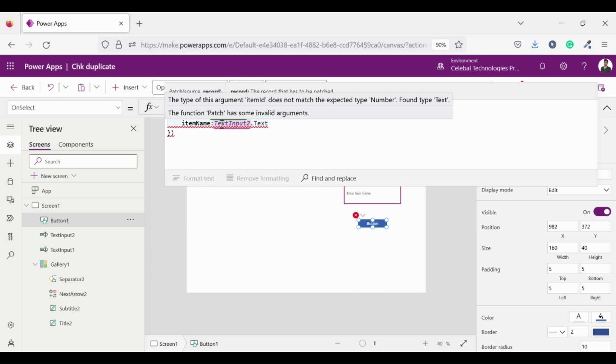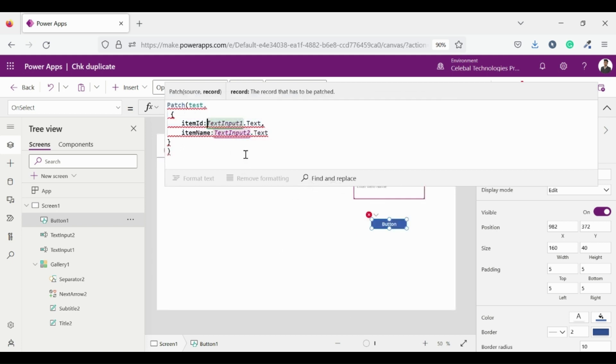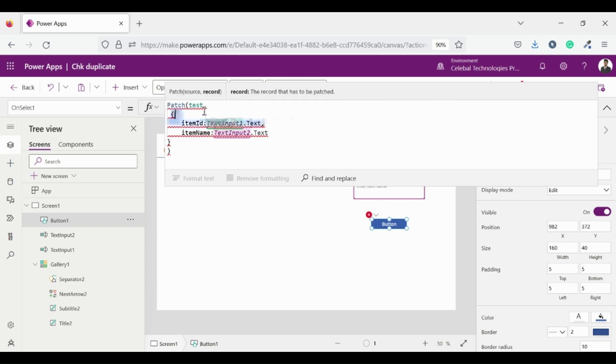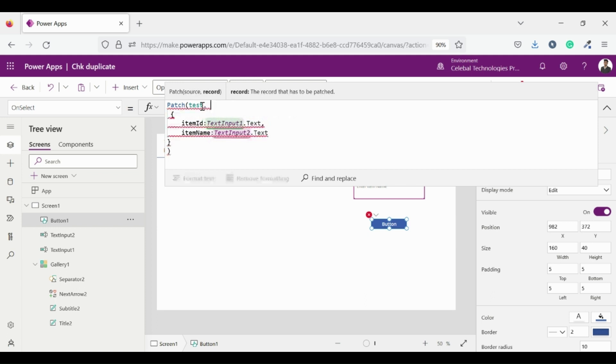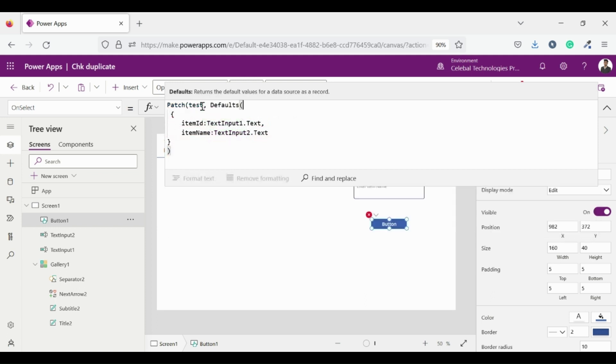Here I am forgetting an argument called defaults. Patch with the defaults function to create a record in the data source. This formula helps to create new records in our collection whenever we trigger patch function with argument defaults.